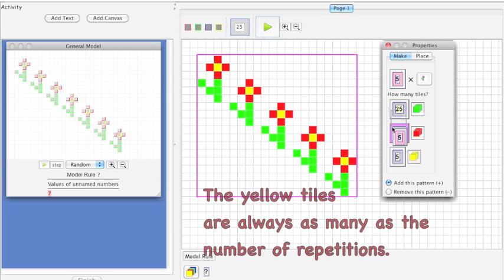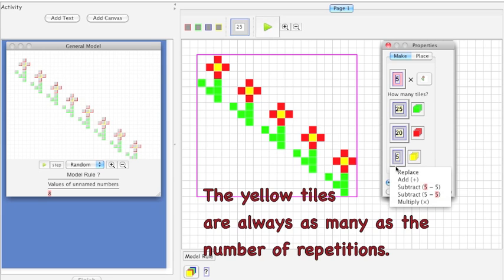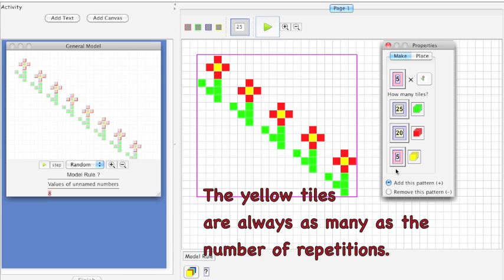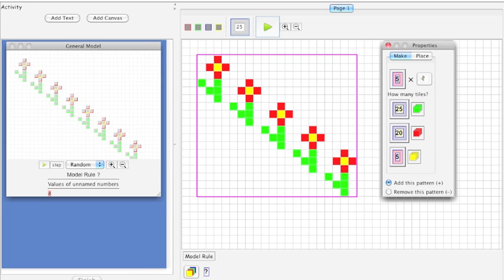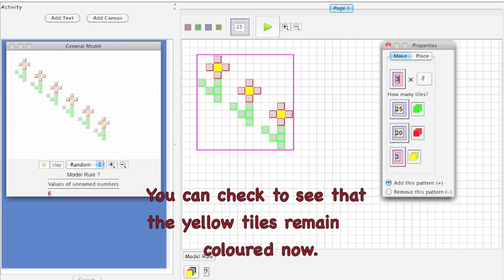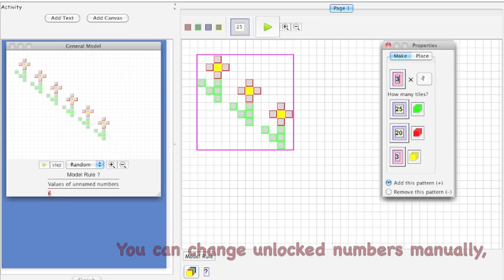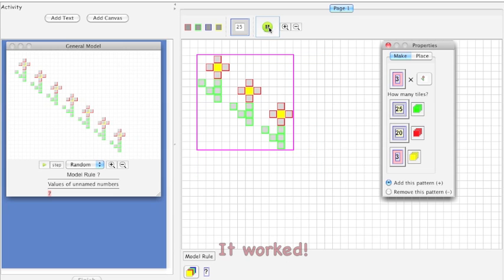The yellow tiles are always as many as the number of repetitions, so you can replace your previous answer. You can check to see that the yellow tiles remain colored now. You can change unlocked numbers manually or by animating your model.